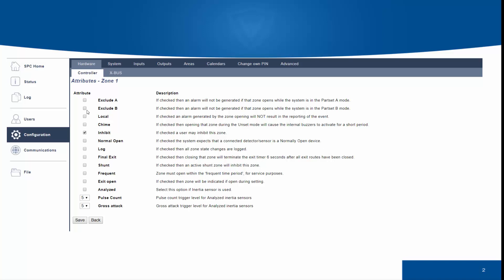Editing zone 1, we can see that there are a number of options. The exclude options are used for part set. The local will ensure that an alarm is triggered locally but will not be reported. Chime is used to signal an entry on the keypad, and the various other options change and alter the operation of the zone.